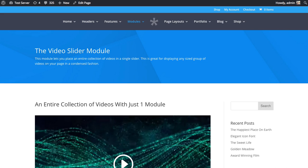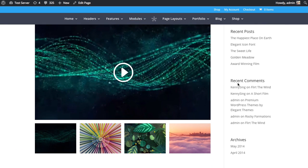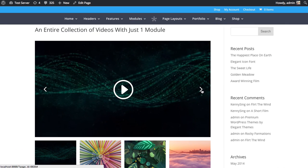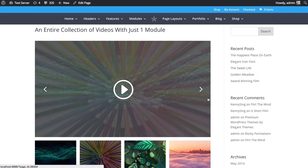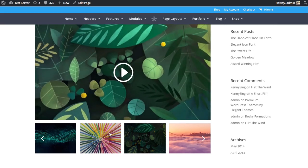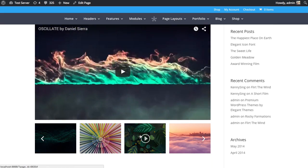In this tutorial, I'll be showing you how to use the Video Slider module. The Video Slider allows you to create a nice gallery of videos, and they can also be slid through like a slider or clicked through at the bottom as seen here.